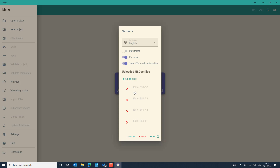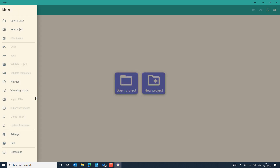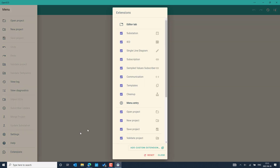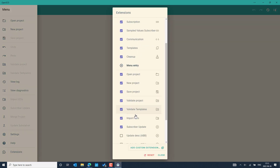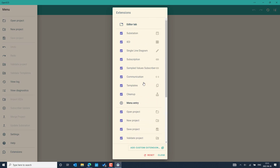When you want to work with a newly created IED, this information can be useful. By default, it is important to enable Pro Mode and also show the IEDs in the substation editor to get maximum benefit. You can also enable the dark theme to change the background if you prefer a dark background in OpenSCD. Extensions are also very important — you can enable all extensions, which is helpful when working with OpenSCD.